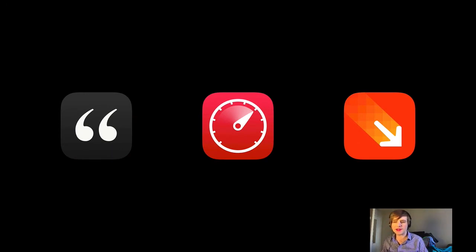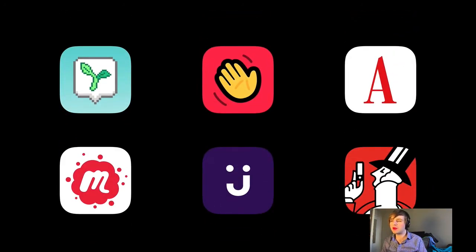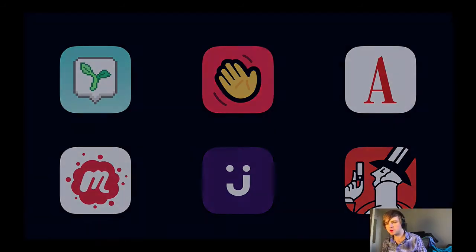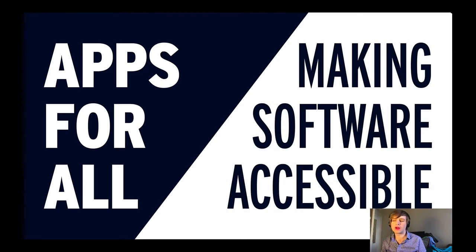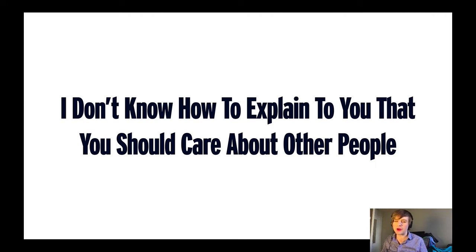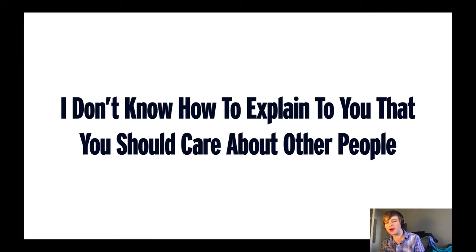Here are some of the apps we've made and released on the store: Quotebook, Accelerator, and Pinpoint. And here is a collection of apps we've helped build for our clients — you might recognize Meetup, The Atlantic, and The New Yorker. My talk today is titled Apps for All: Making Software Accessible. The alternative title is: I don't know how to explain to you that you should care about other people — a headline from an article by Kayla Chadwick that I still think about every day.